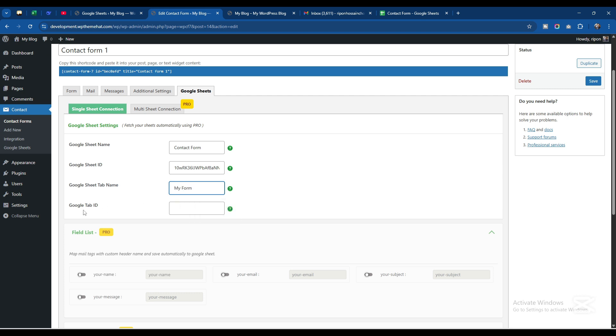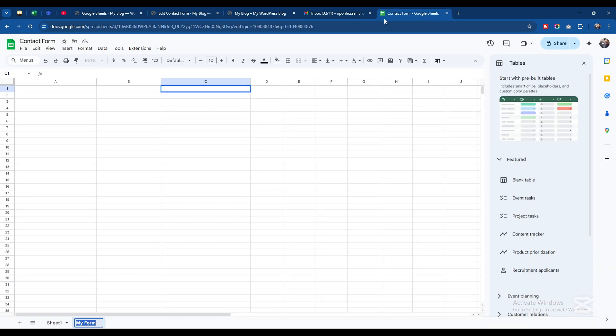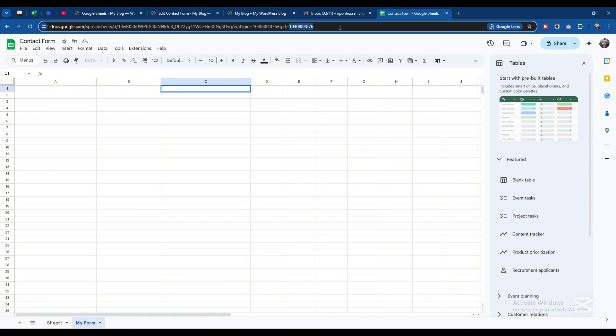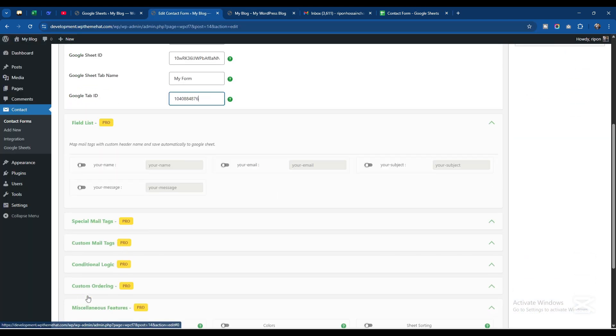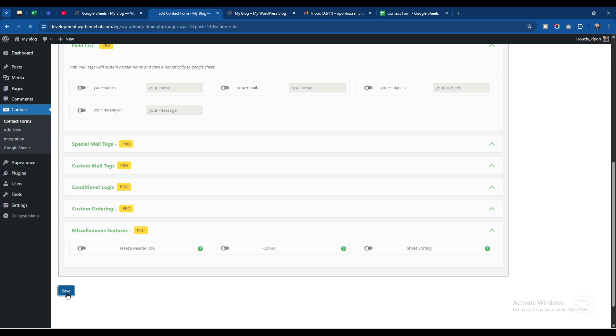Google Tab ID - the tab ID is this one, the last part of the URL. I'll copy it and paste the ID here, and click Save.